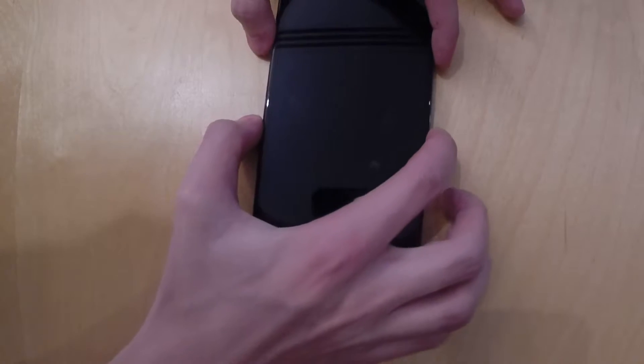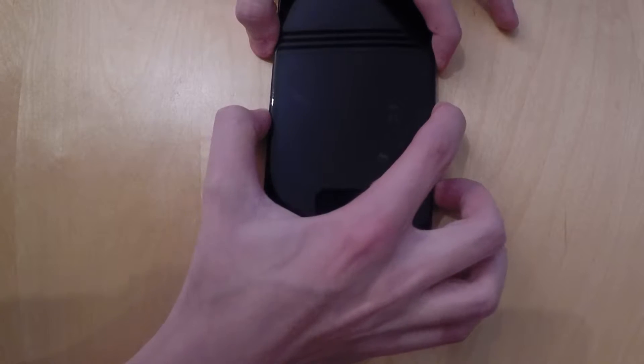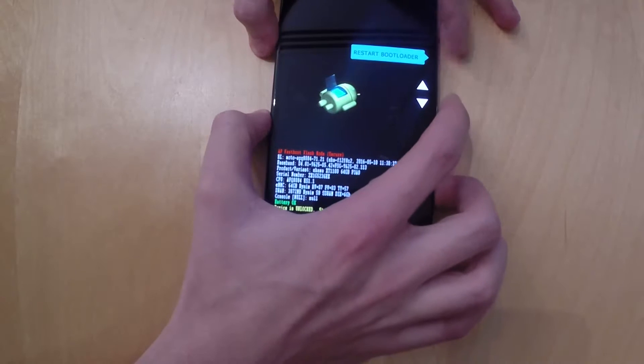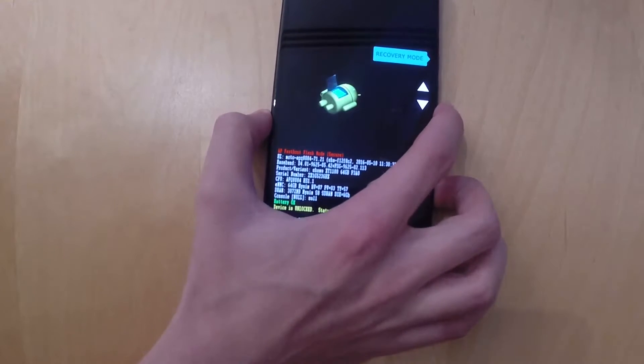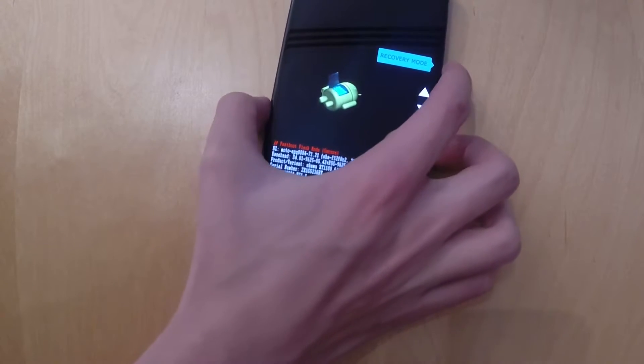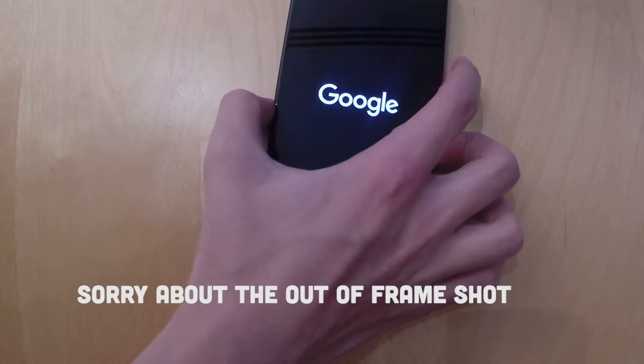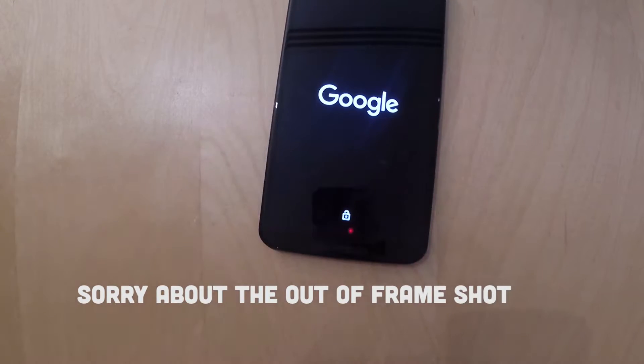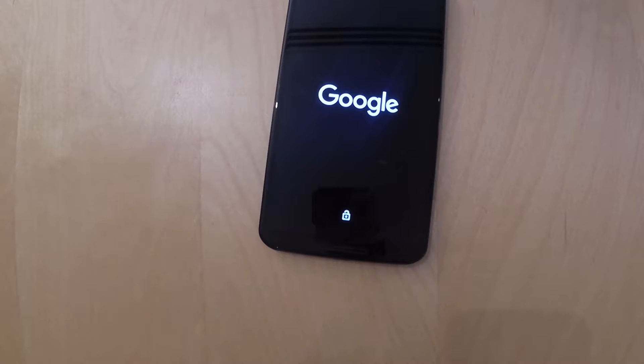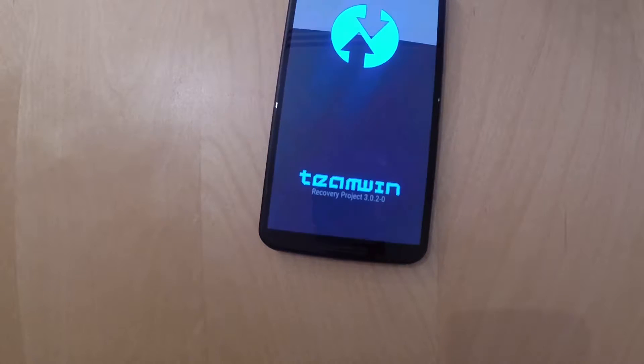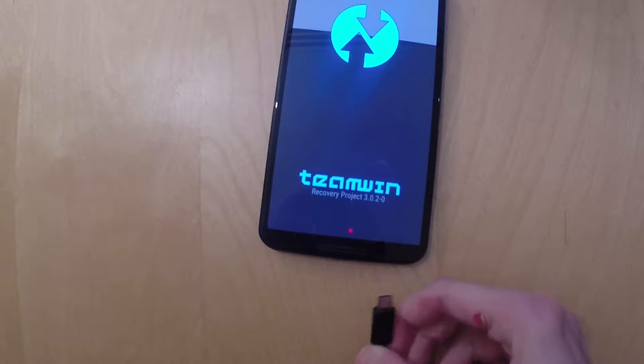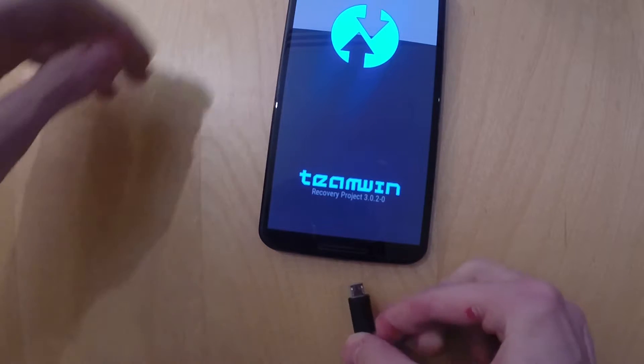Once you are in bootloader mode, you'll use the volume down key to navigate to recovery mode and press the power button to select the option. If you don't have a custom recovery, I'll put a video link on the screen right now so you can watch a tutorial on how to do it.